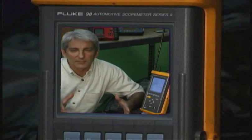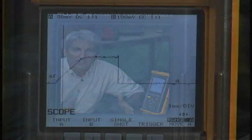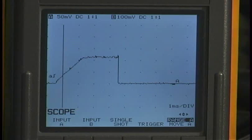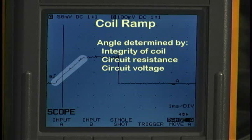So that gives us an idea of the overall dynamics of the signal. What defines good and bad? Well, looking at this good one, what defines good and bad is the ramp. The ramp gives us an overall indication of the integrity of the circuit. The ramp is controlled by the integrity of the coil, the overall resistance in the circuit, and the voltage that is being supplied to the circuit.